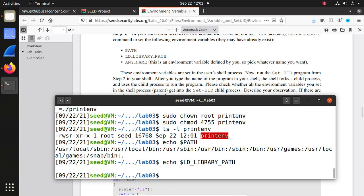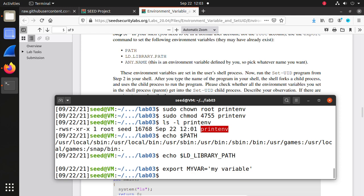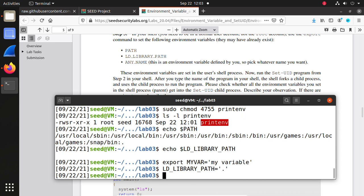Any name that is a user-created environment variable — we can create one. So we can export myVar equals myVar. And for LD_LIBRARY_PATH, we can set it and give it a value, for example my calendar folder. Now I have these three environment variables. We can run printin to see whether we can get these environment variables.